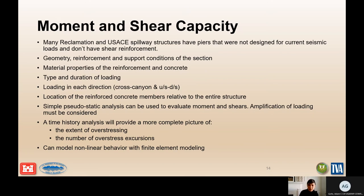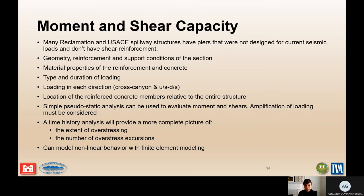A pseudostatic analysis can be used to evaluate shear and moments, but make sure you are evaluating amplification of the loads. A time history analysis may provide a more complete picture of this failure mode and the probability of failure because it gives more information about the extent of overstressing and the number of excursions. Especially if you have yielding of reinforcement, cracking of concrete, and rupture of reinforcement, looking at nonlinear behavior through finite element analysis may be required, particularly if you are looking at making modifications to your structure.